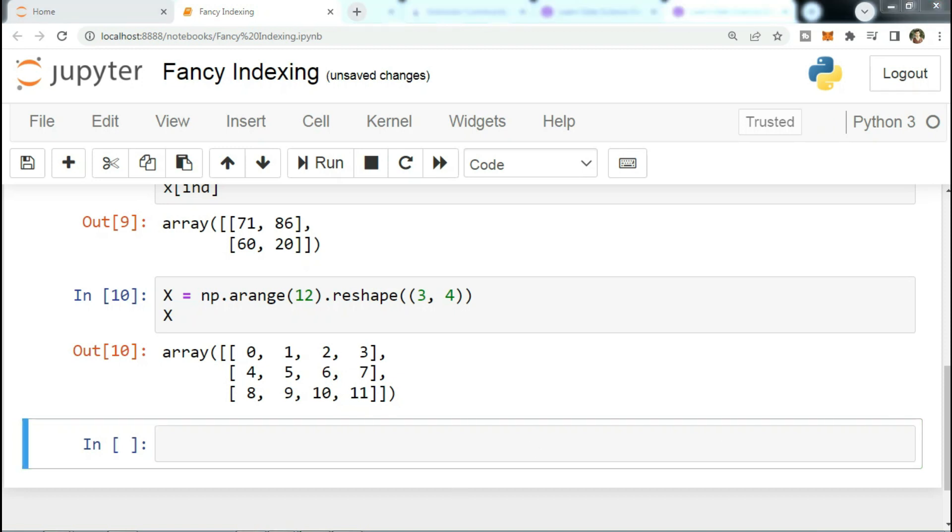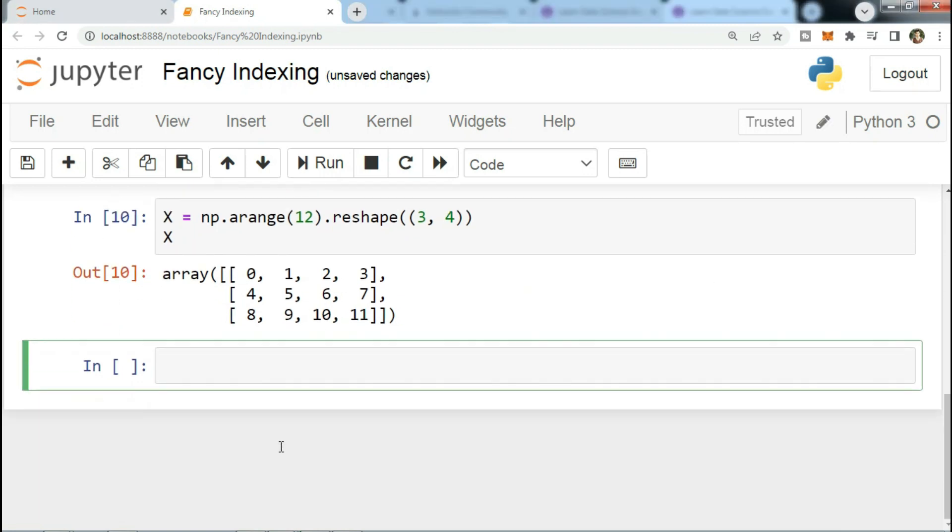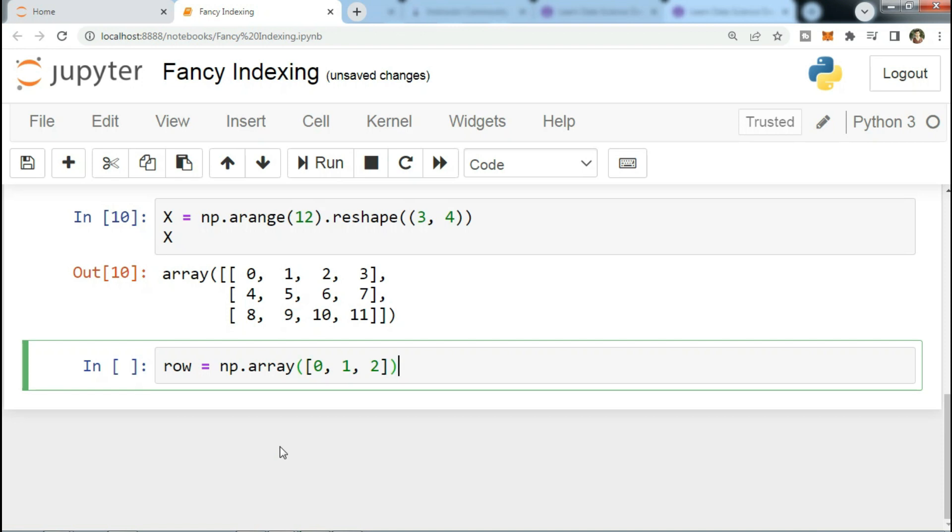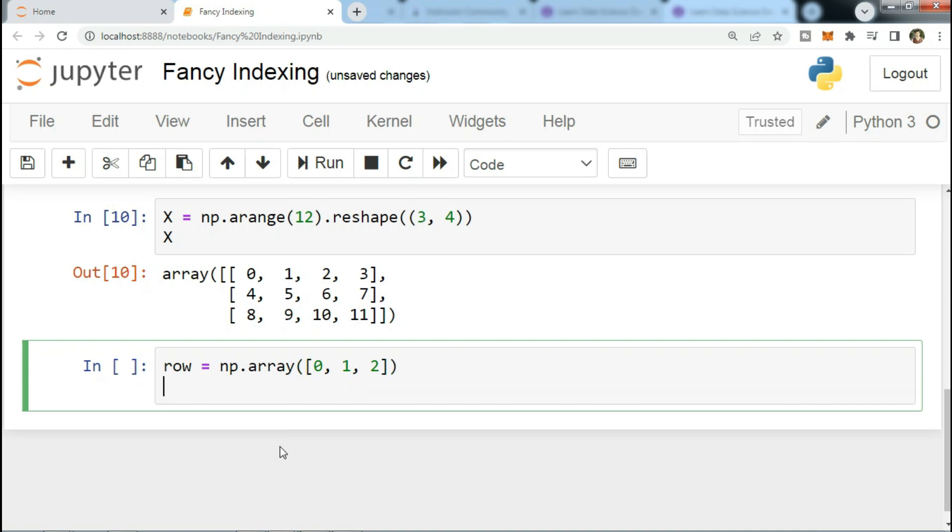Like with standard indexing, the first index refers to the row and the second to the column. Now let's see that: row equals np.array([0, 1, 2]). Column, we'll short form that to col equals np.array...